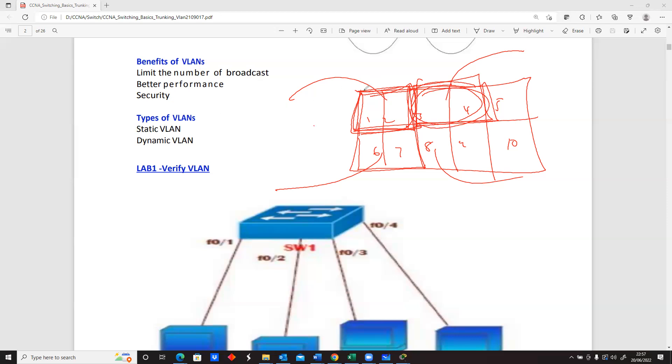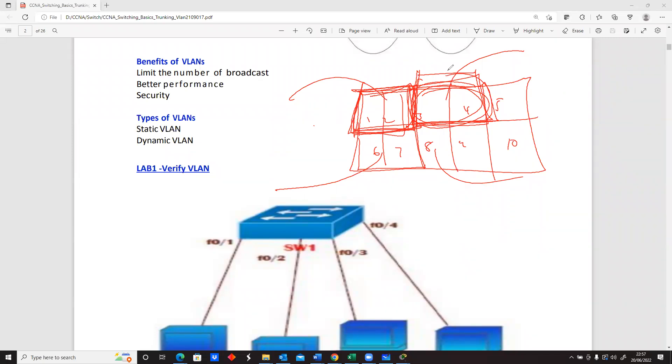It also means that we are also protecting ourselves against some boundaries. So if something happens within this network, it's not going to affect people in this subnet. It's not going to affect people in the subnet because there's some kind of logical separation between the two subnets.